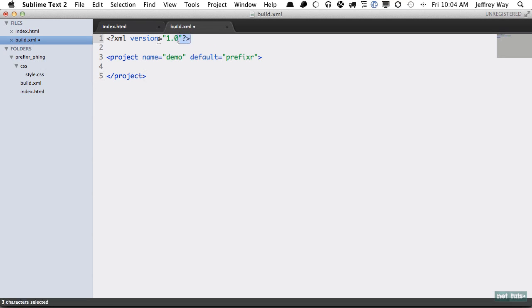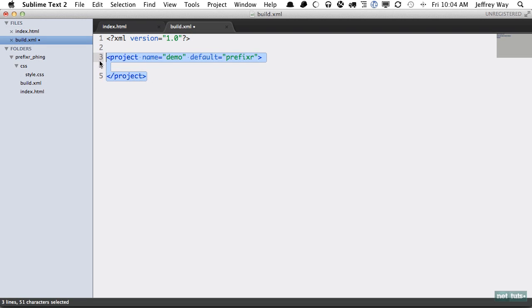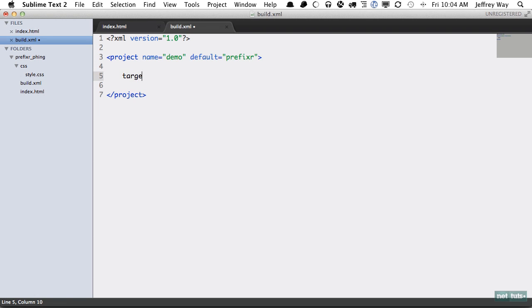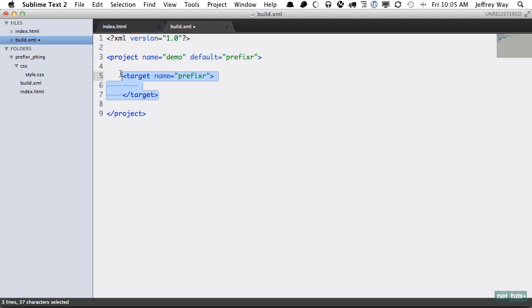First we need to declare it as XML and all Phing projects need to be placed within a project wrapping element. Here we've given the project a name of demo because we're not going to have anything else here. We're only running it through Prefixer and we're going to set the default target to Prefixer. You can think of targets as simply functions, that's really all they are, functions to call.